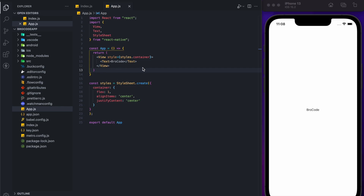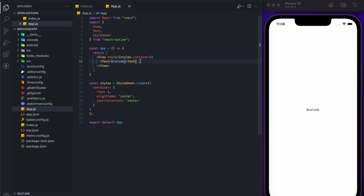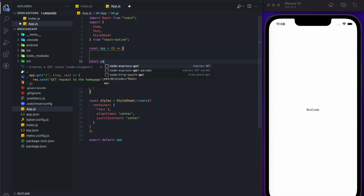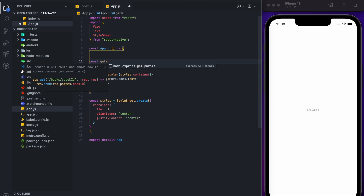Hey guys, welcome back to BroCode. Today we are going to learn how to implement pagination using FlatList. I have already opened the app and it's running on iOS. First, we need an API with pagination where we can set page numbers, and each page will return a certain amount of data. We need to create a function, and I'll be using a GitHub sample URL for fetching the data.